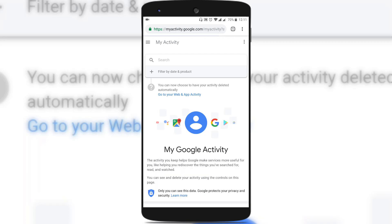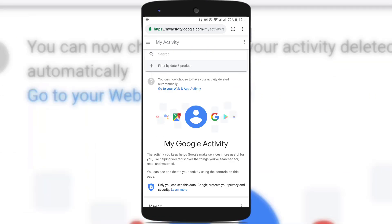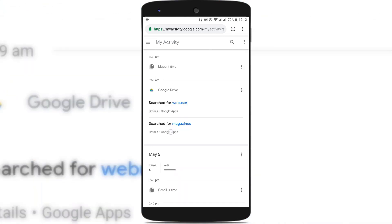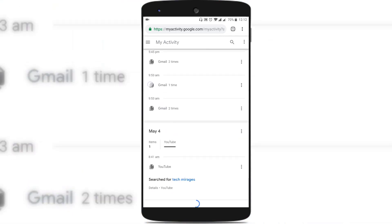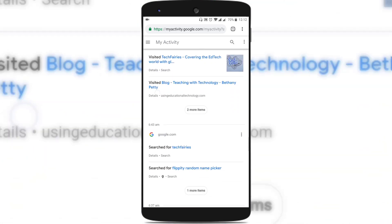Once you are logged in with your Google account, you can see this webpage. It shows all your web and app activity — like web activity done by logging into your Google account or using Gmail, YouTube, and other applications — when you opened an app or played a game, everything.